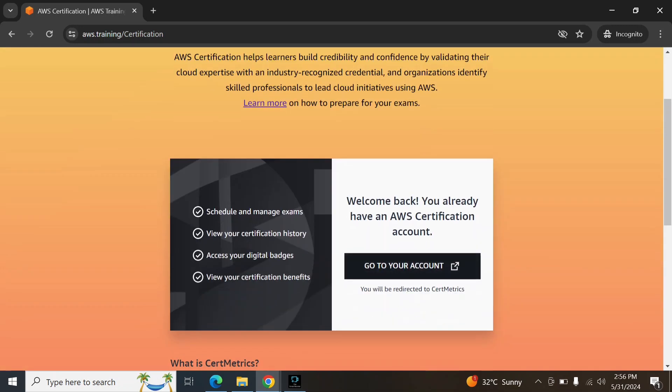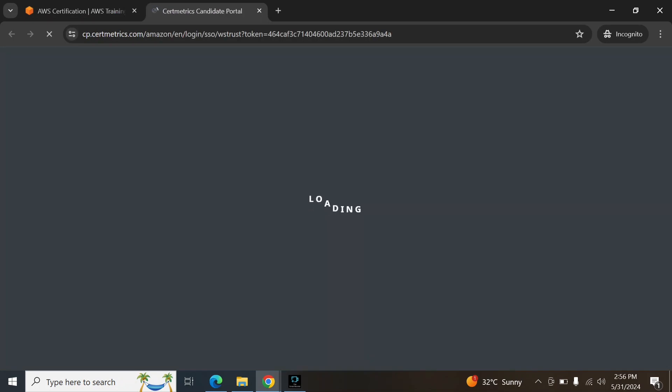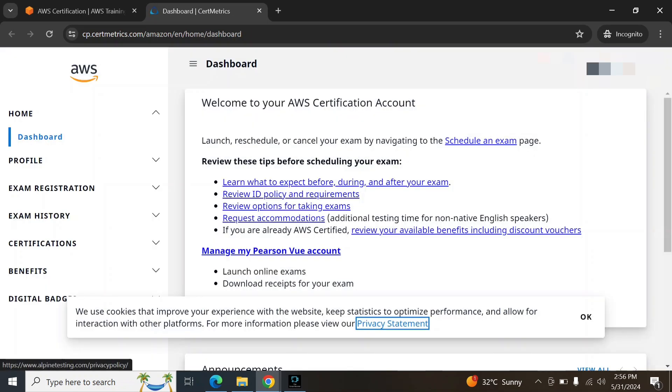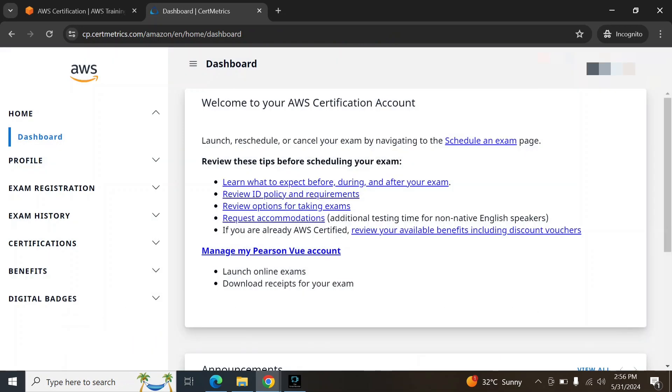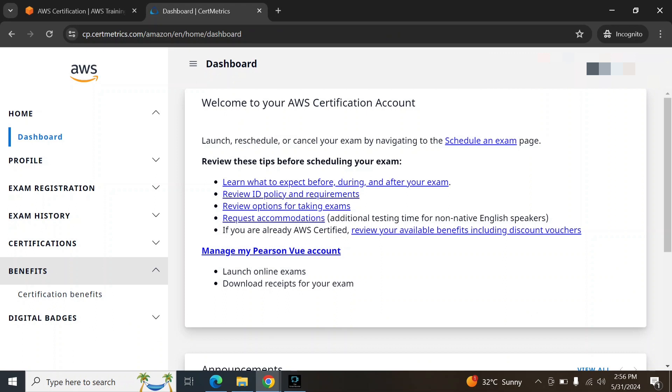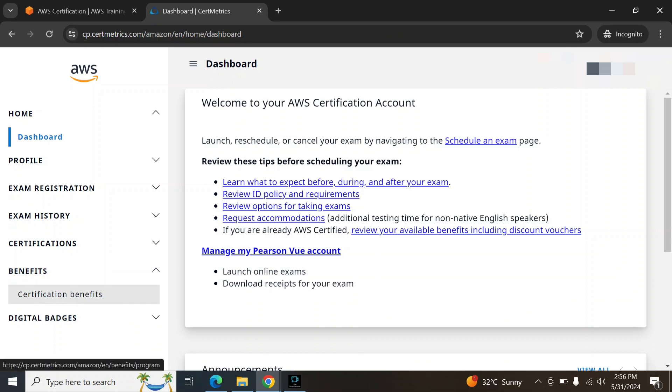We have to click now go to your account benefits, click on the benefits, click on the certification benefits.